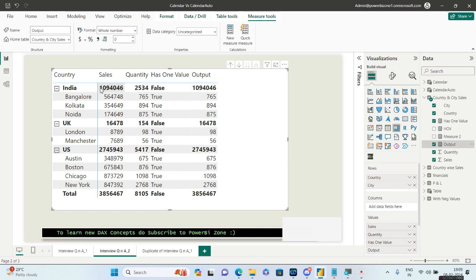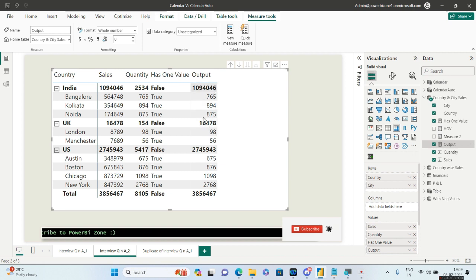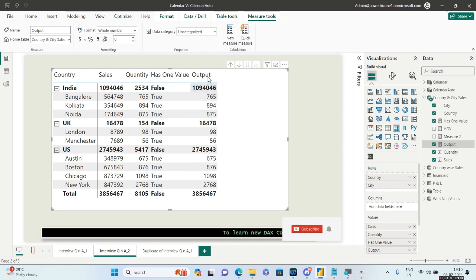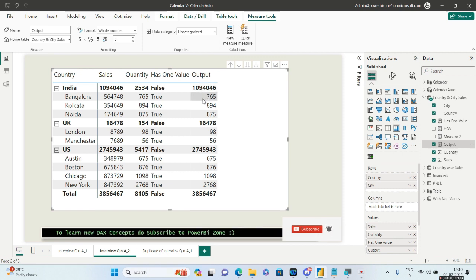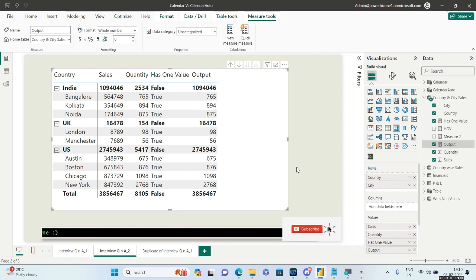Whenever we are at the country level we are getting the sales in the same column. This 109 is representing the sales of the country, while the other values represent the quantity. So the same Output column gives both sales and quantity based on whether we are at the city level or at the country level.